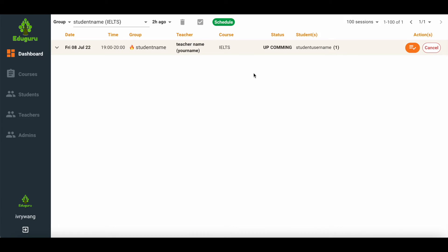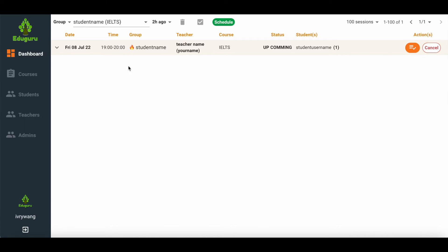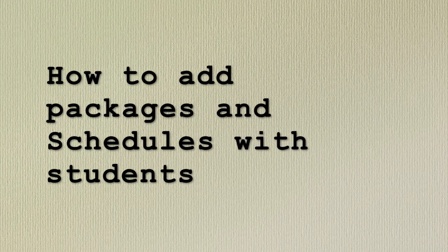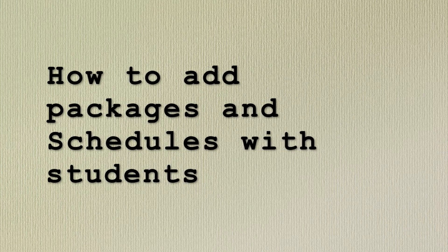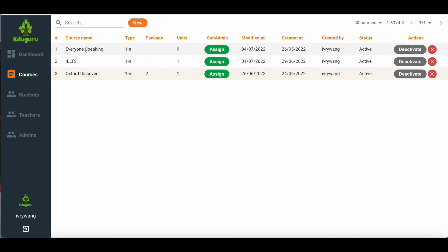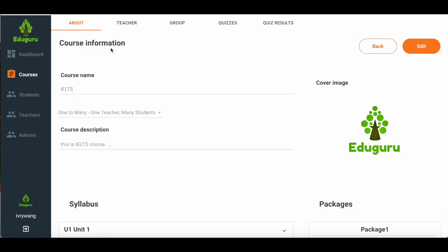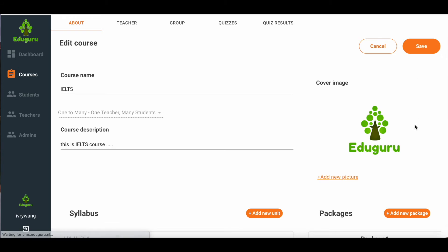After creating the accounts for teachers and students in CMS, you can log in to the teachers' and students' accounts to change the password, which will be easier for them to remember. Fourthly, how to add packages and schedule a class with students. First, click on the course that you have created in CMS. Please click edit in the course information, then click add new package to fill in the new package information.